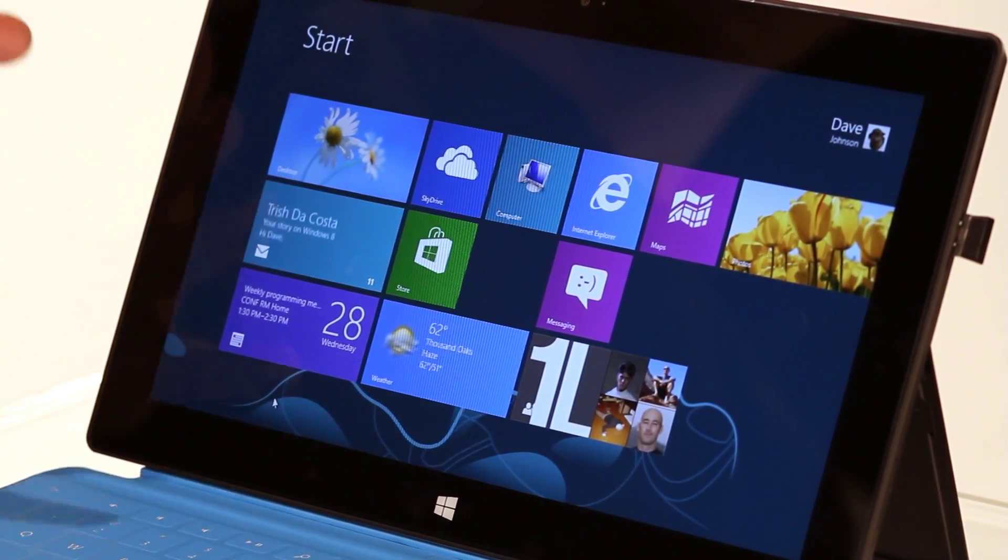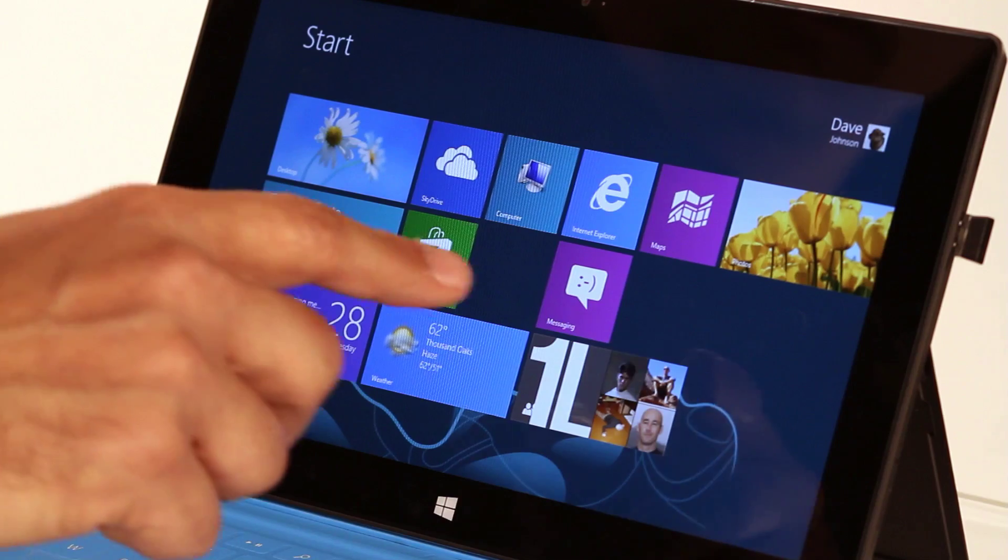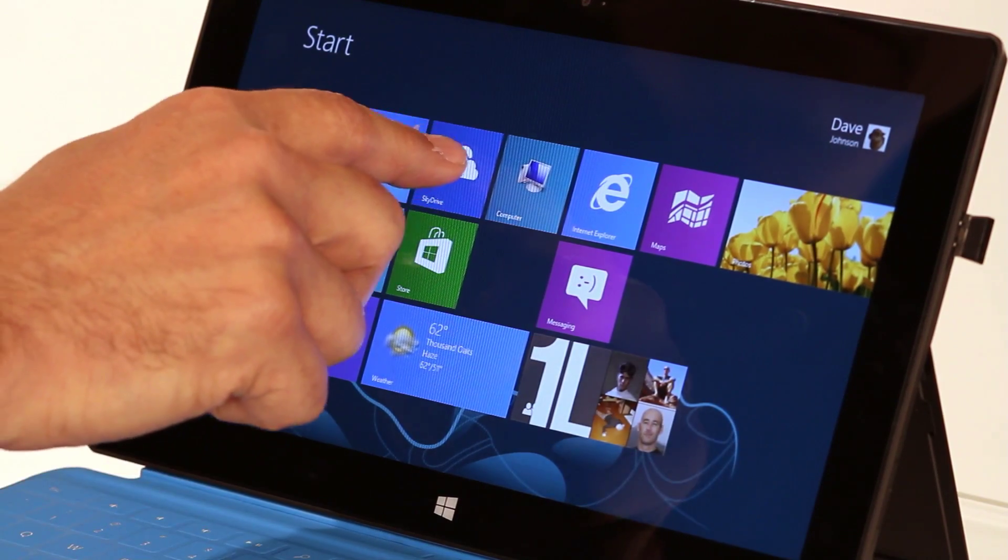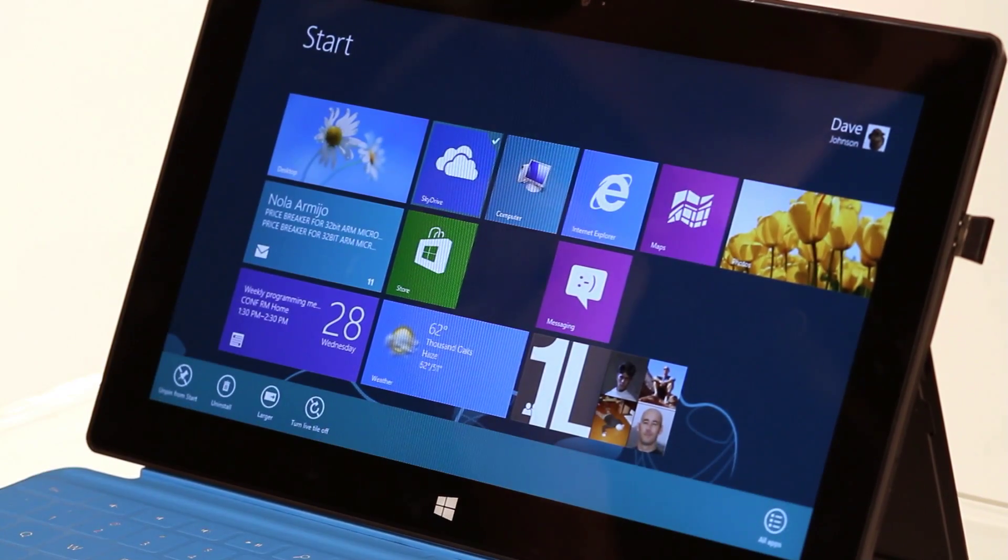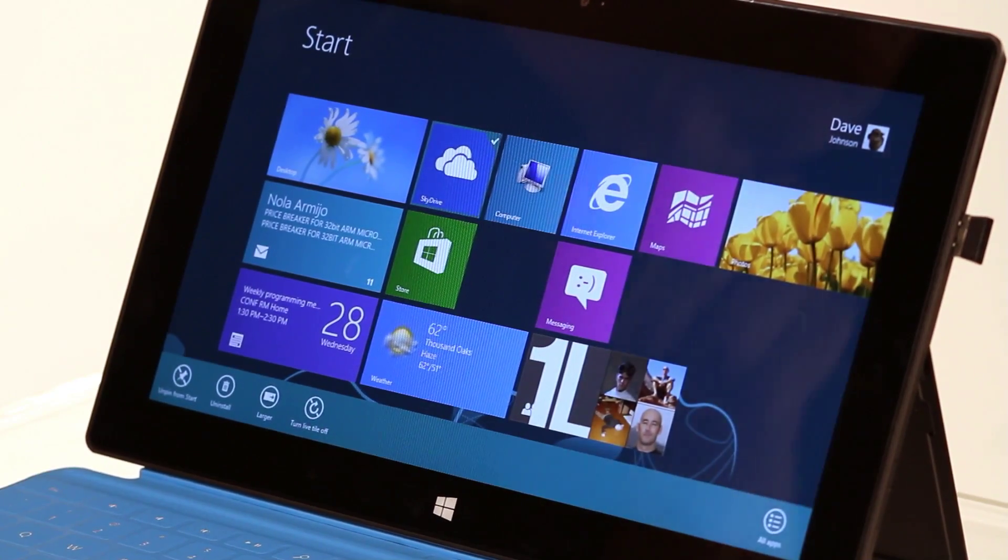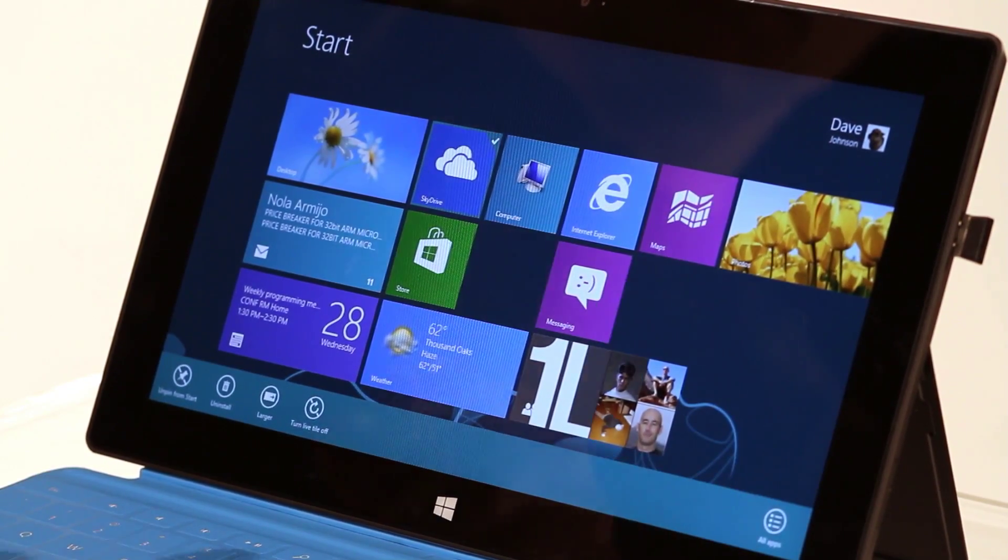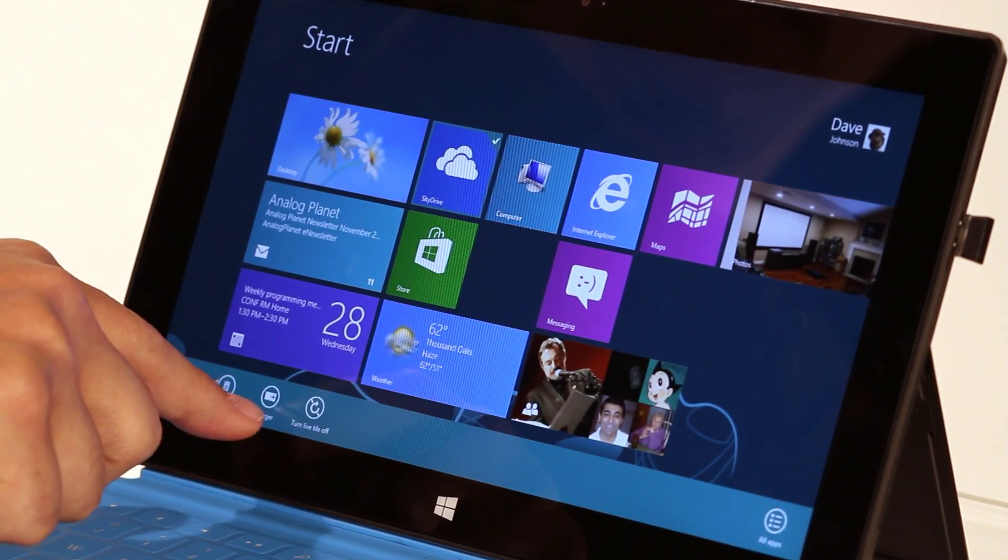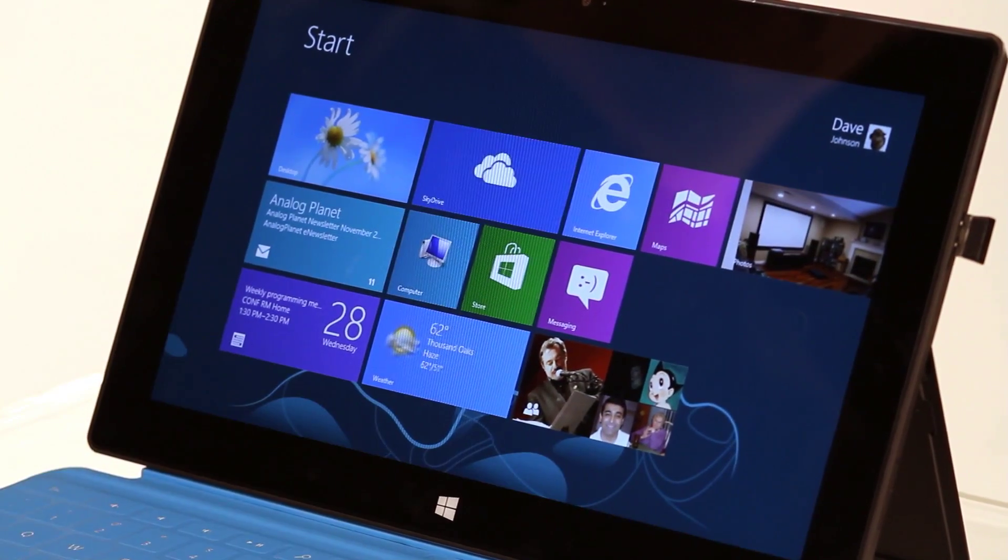Now I can do the exact same thing with touch. So I can tap it and pull it down. And then I get those same options. And now I can make it larger. That's all there is to it.